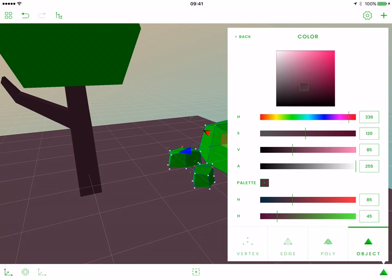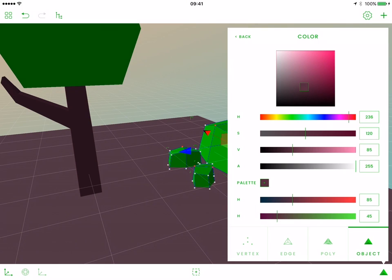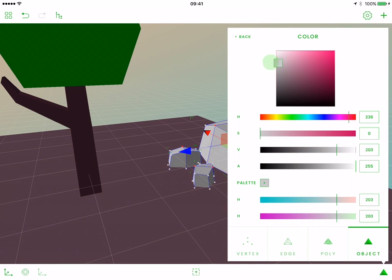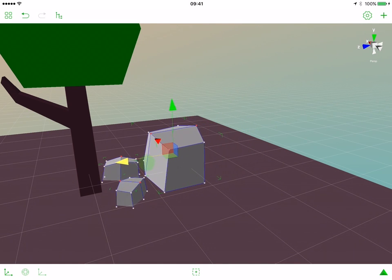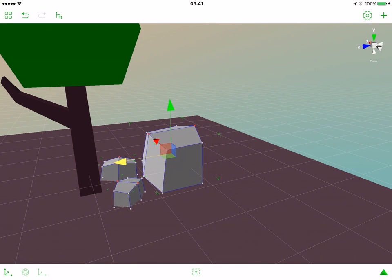Now open the operations popover and let's change the color of our stones to grey. Close the operations popover and let's move those stones a bit closer to our tree.